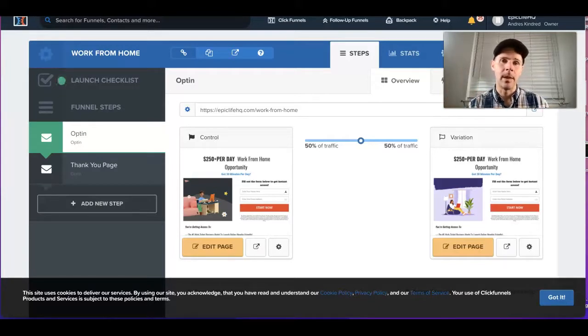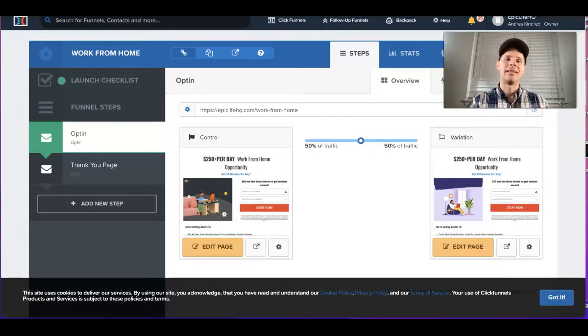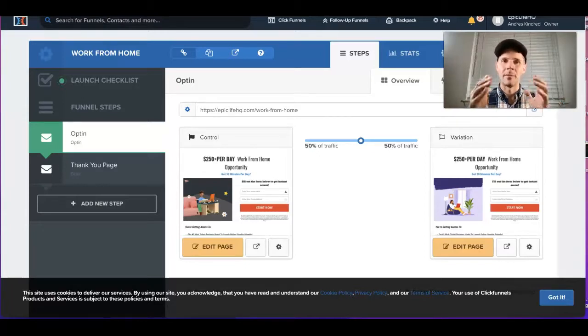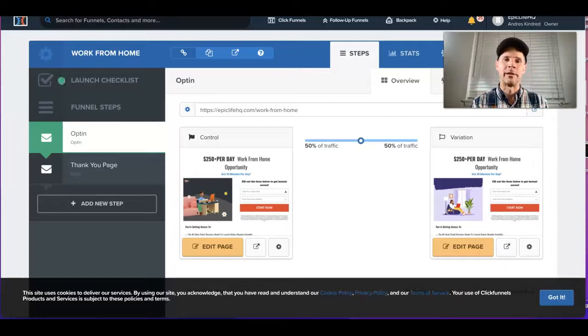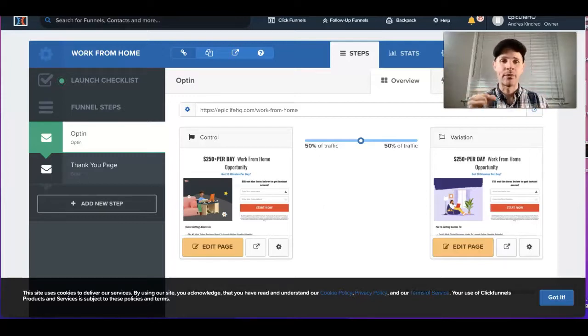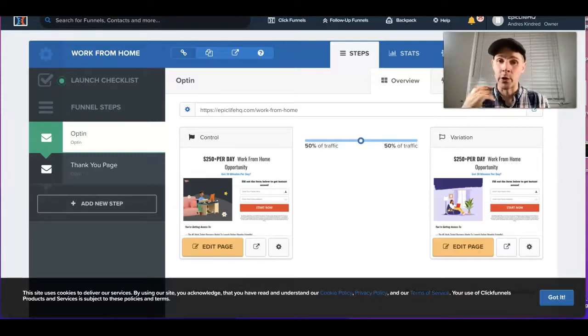When they put their email in, you can tell that they came in from that particular funnel so you can add a tag. The first thing you want to do is go to your ClickFunnels account.